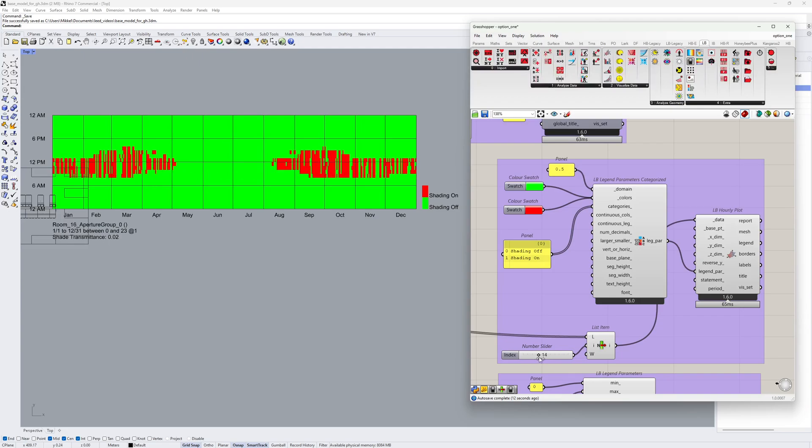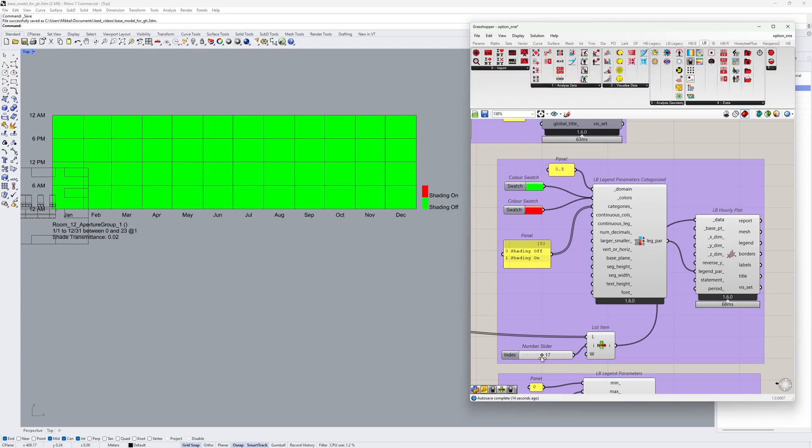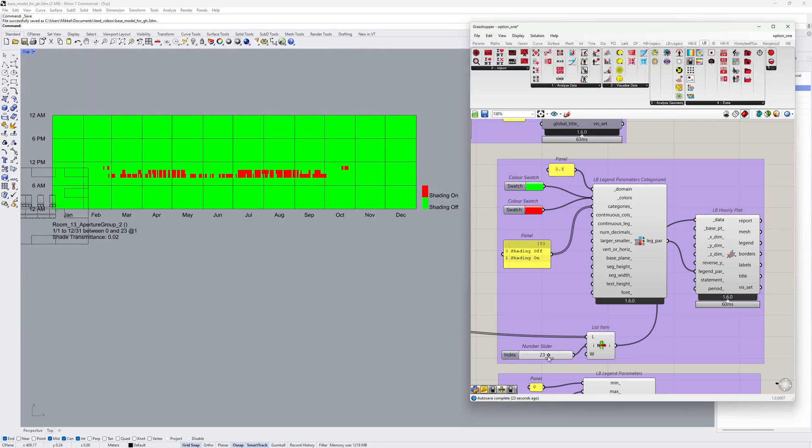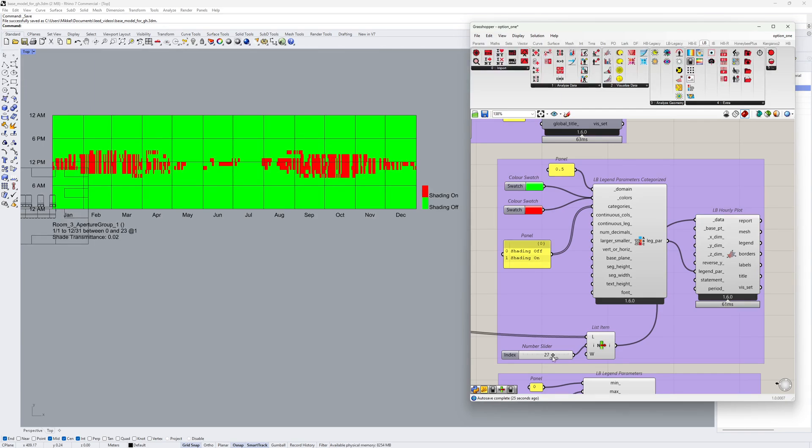We can see that there are some different patterns here. These are highly influenced by the orientation of the aperture group, but also the combination of aperture groups within a room.